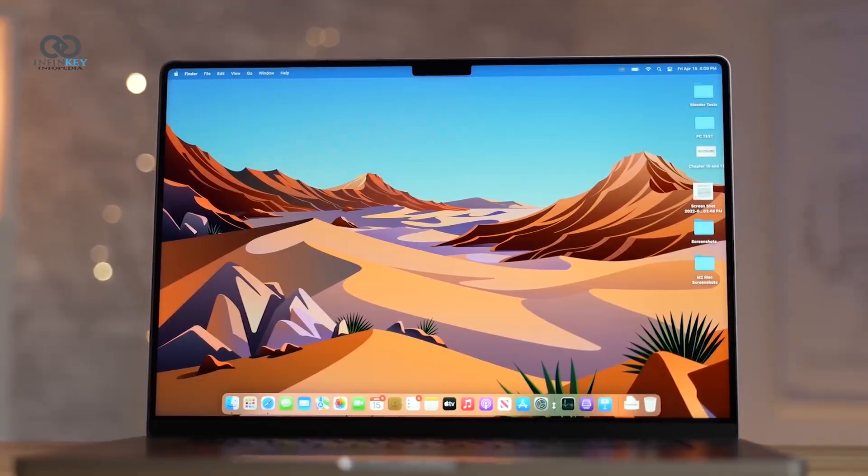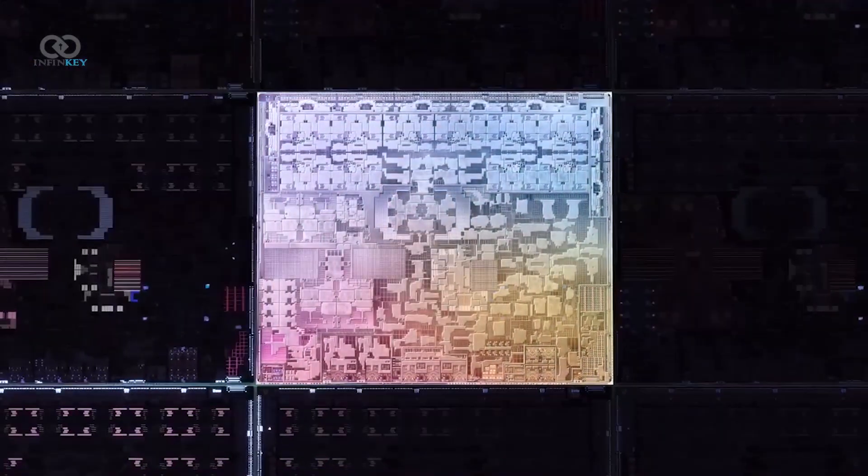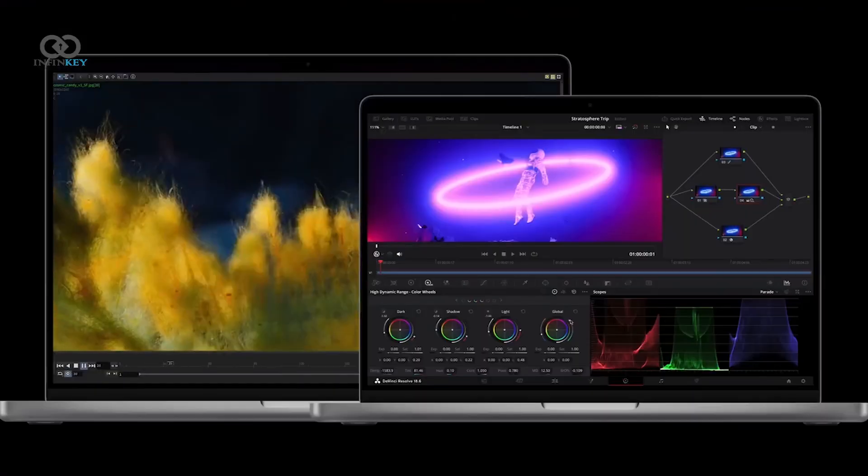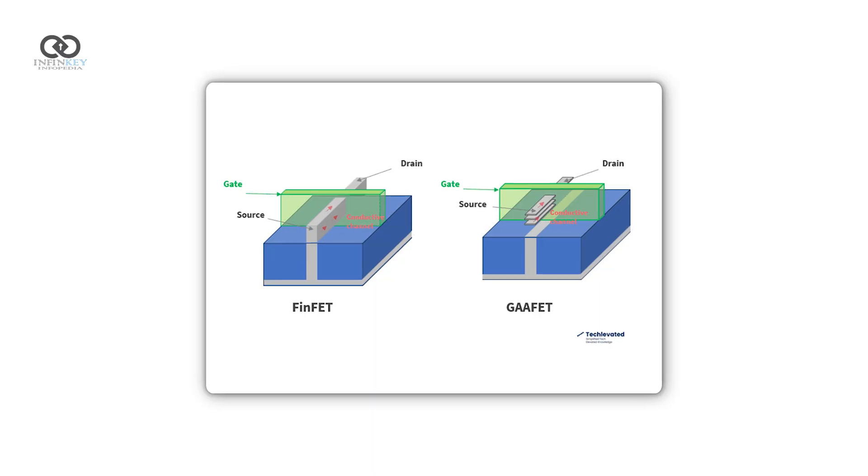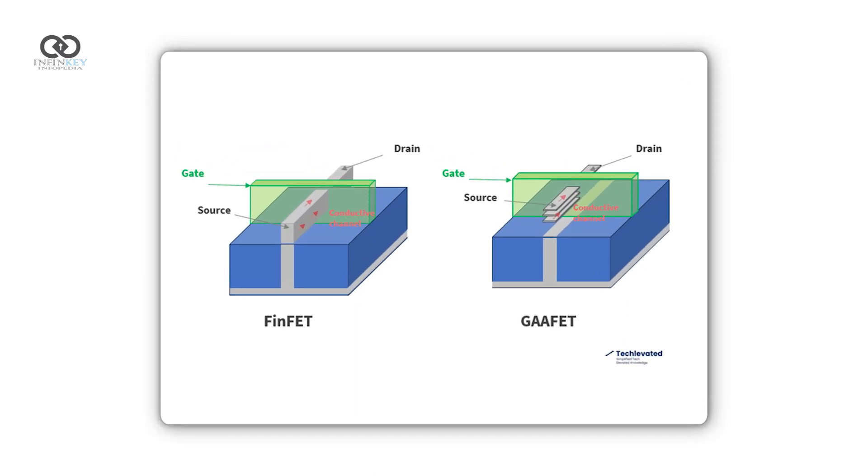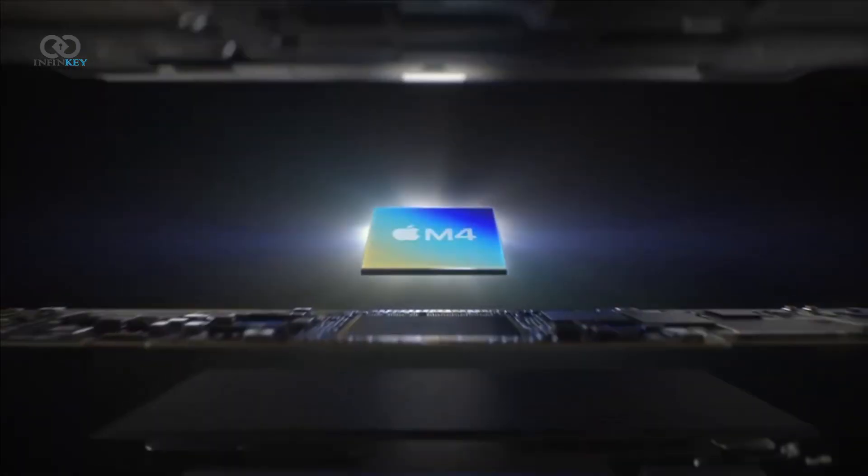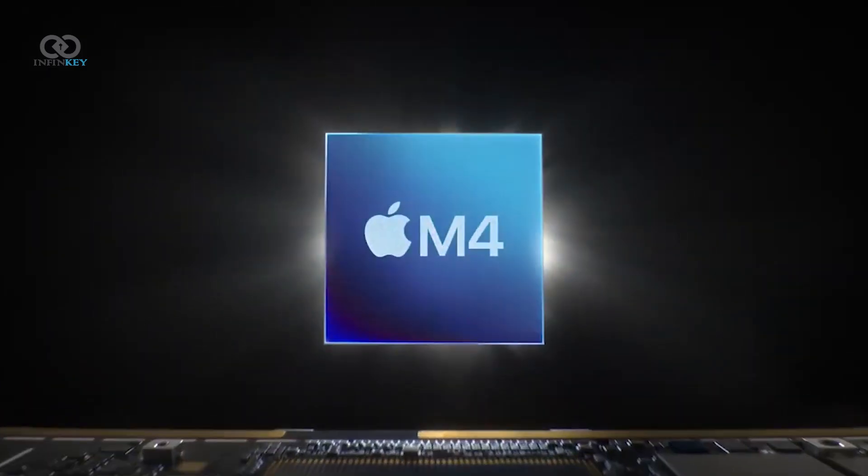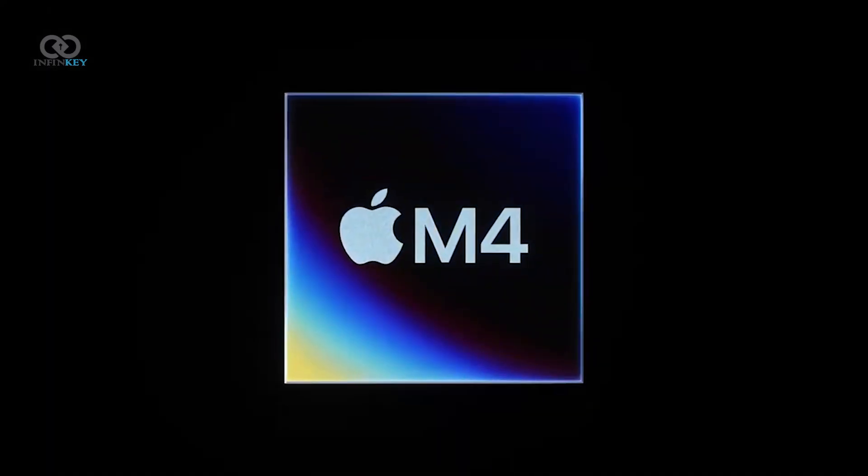However, don't expect the revolutionary 2nm chip technology just yet. Apple is sticking with the older FinFET design, which they've used since 2013, including in the M4 chips, because TSMC's 2nm process isn't ready for launch.